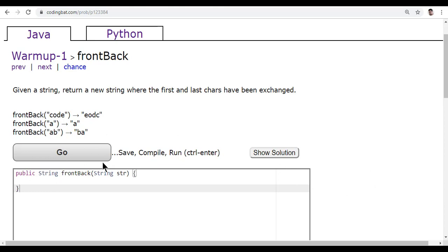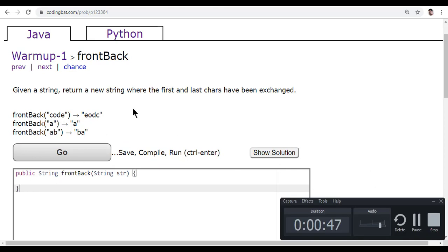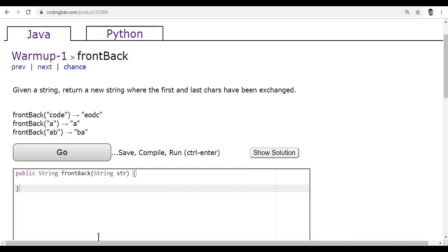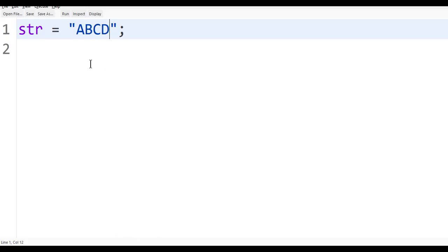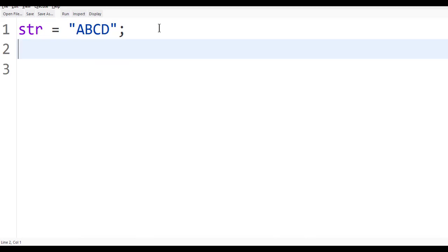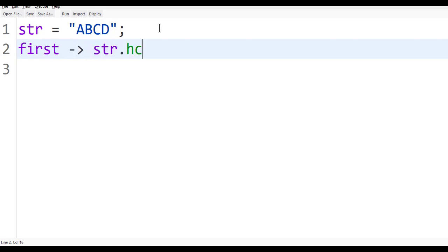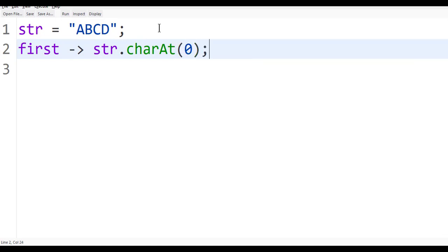So how do you do this? First of all, assume you have a string like this. In this string, I want to get the first character. How to get the first character? You can use a method called charAt. charAt(0) gives you the first character.